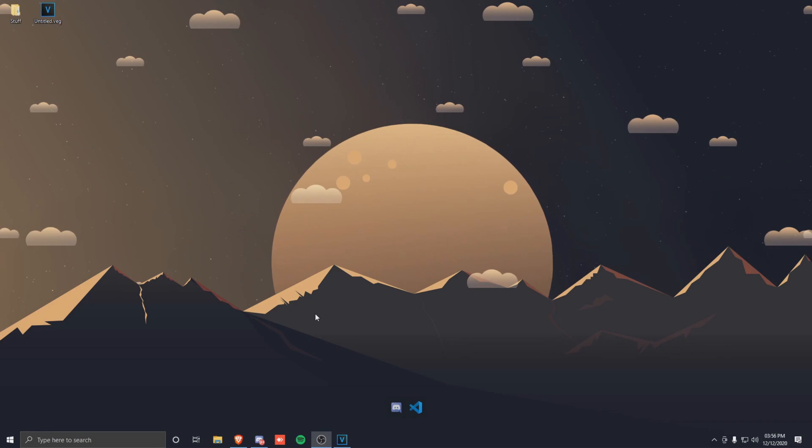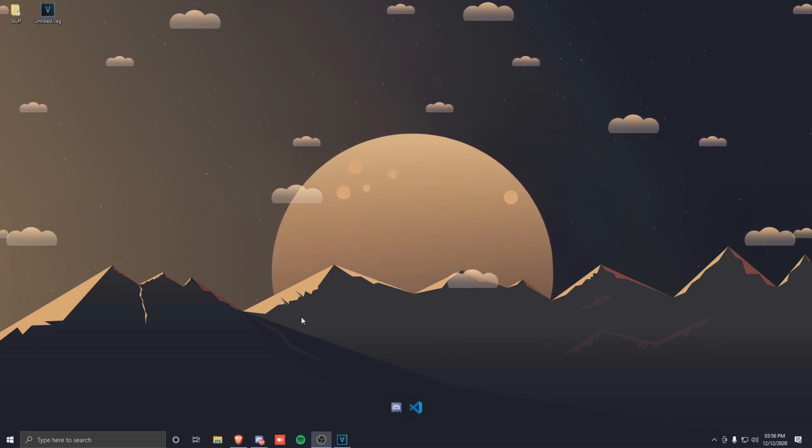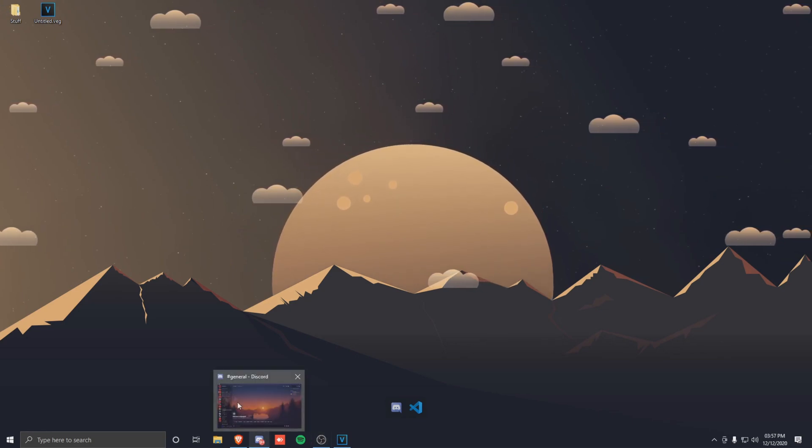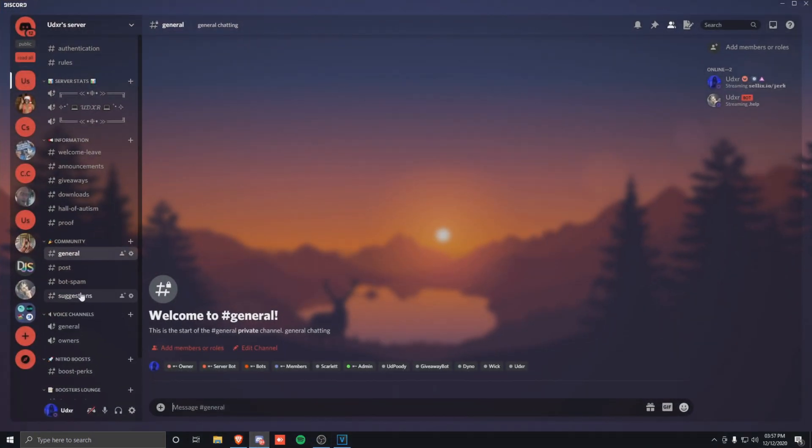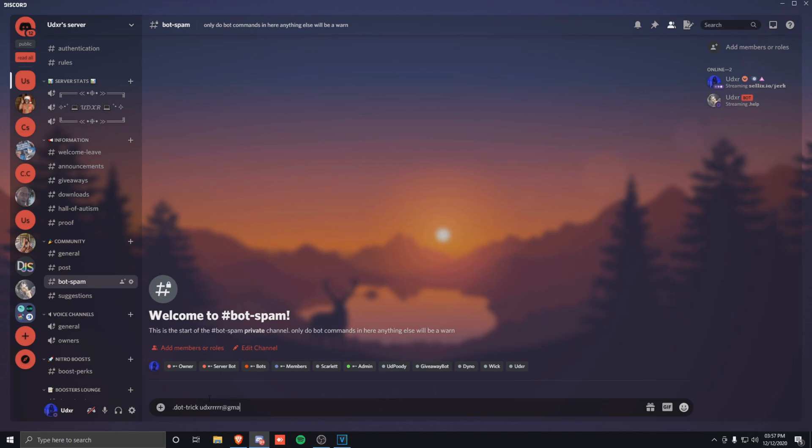Okay, so to use the Discord bot, what you'll need to do is go into my Discord server and head over to the channel called bot spam. You can do it in any of these, but I would prefer if you use bot spam just to keep the server nice and neat. From here, just do dot gmtrick and then the email, so I'm just going to do this again and then just click enter.